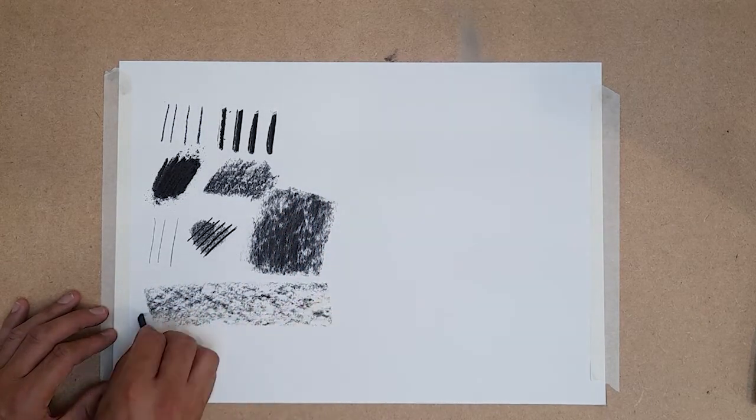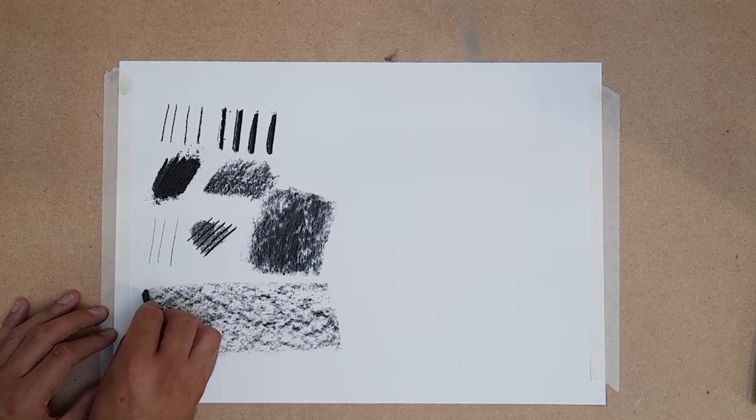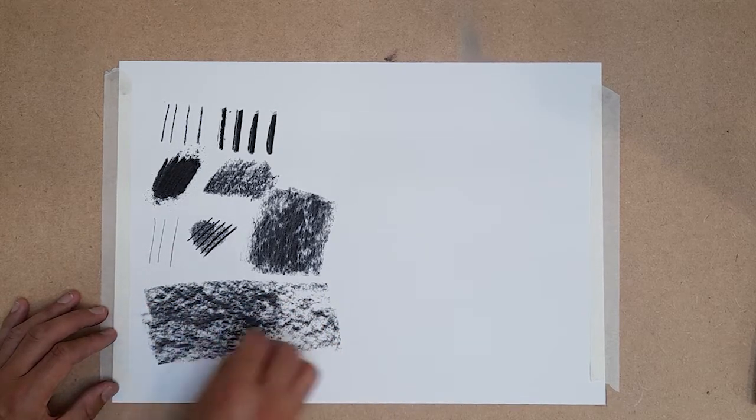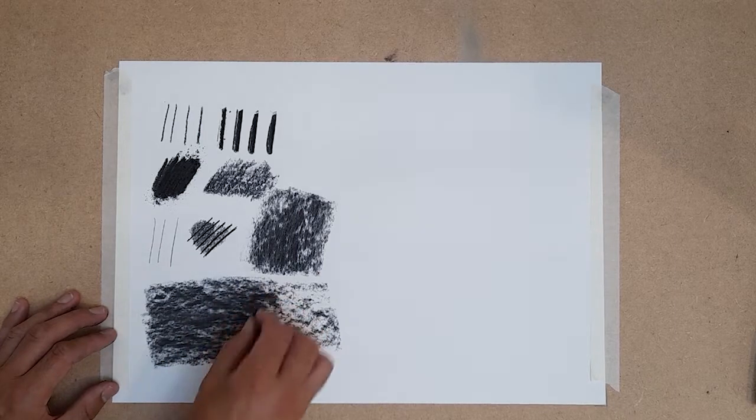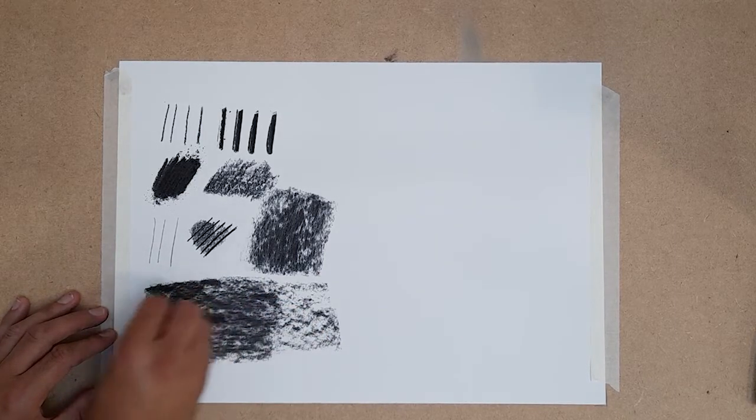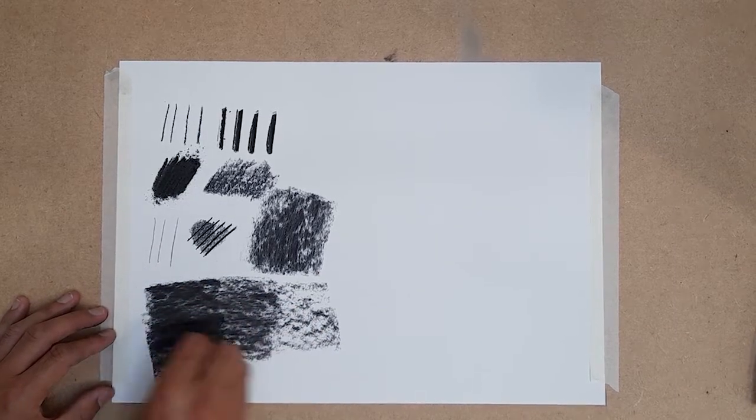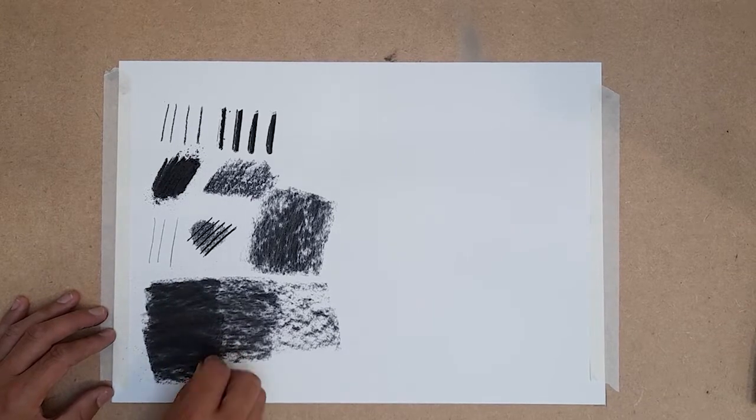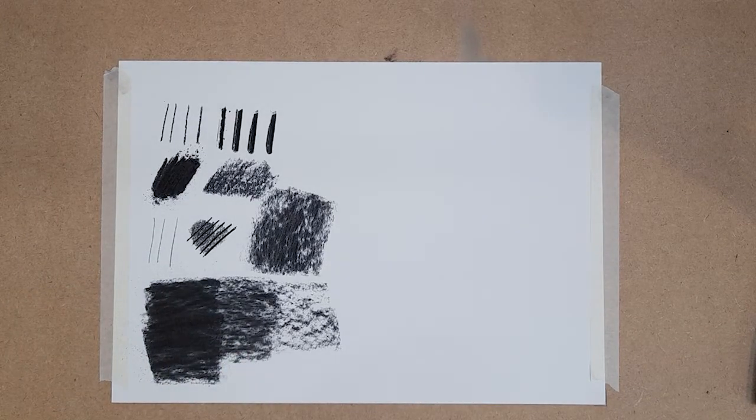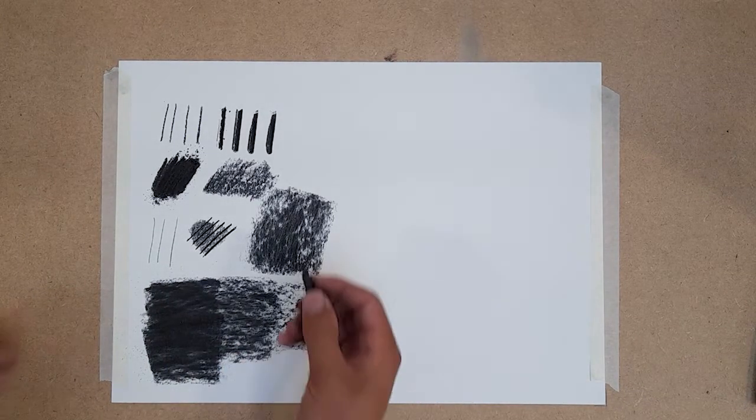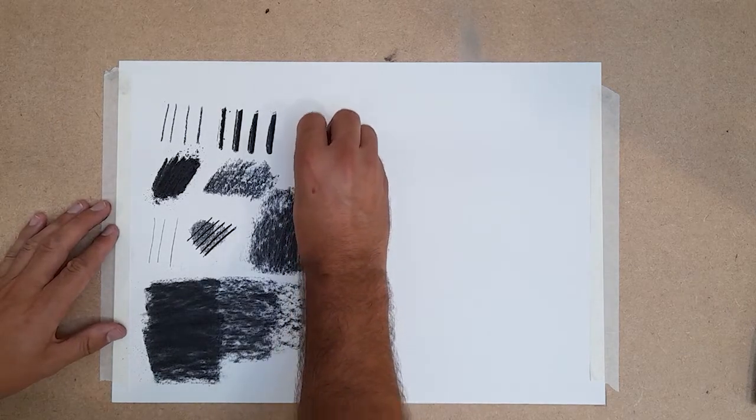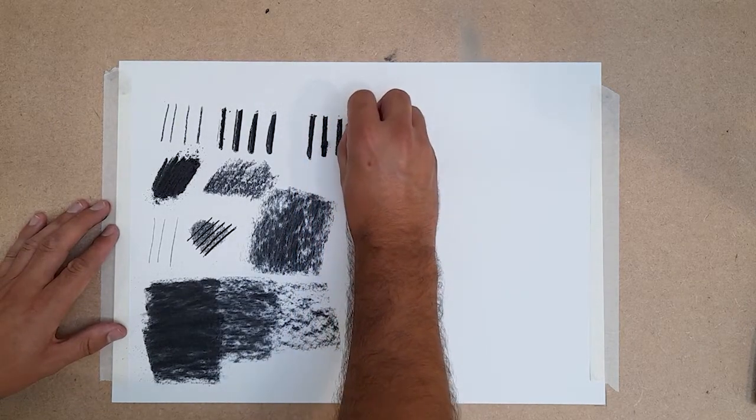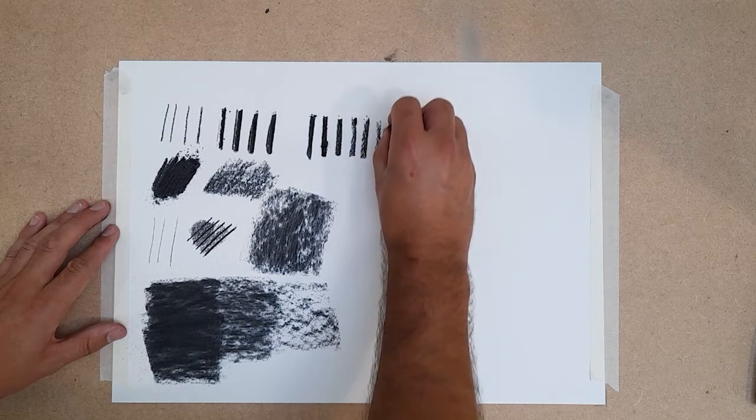Using the side of the stick, areas of shading can be worked over to intensify the blacks. Pressure is another important factor of charcoal, and you can easily achieve wide tonal range from the same piece.